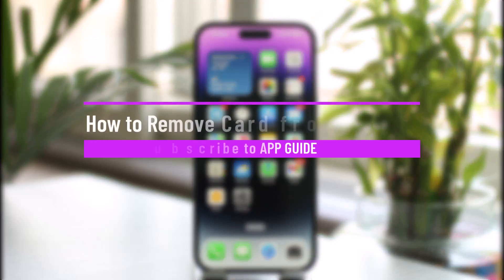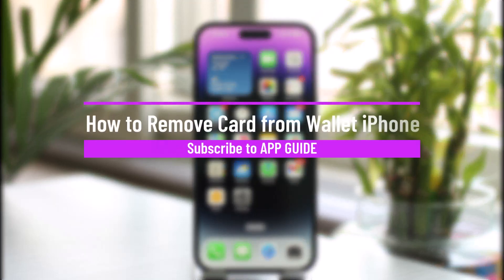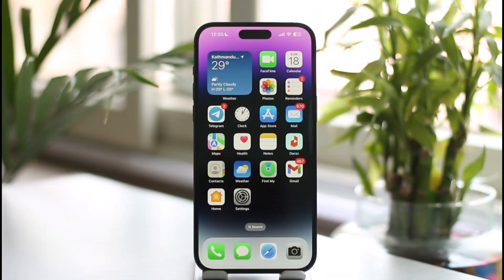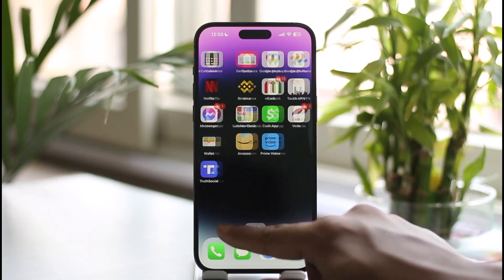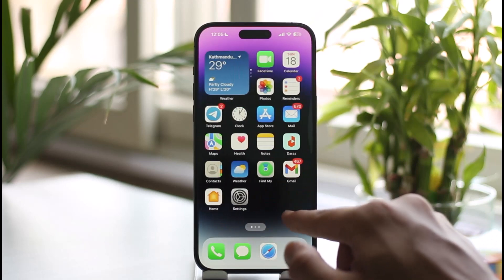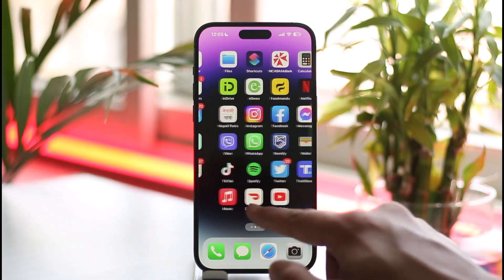How to remove a card from Wallets on iPhone. Hi everyone, welcome back to our channel. In today's video I'll guide you on how you can remove a card from the Wallet app on iPhone. Make sure to watch the video till the very end. If you'd like to remove the card from the Wallet application on your iPhone, all you have to do is simply go in — first of all, just make sure to launch the Apple Wallet application.